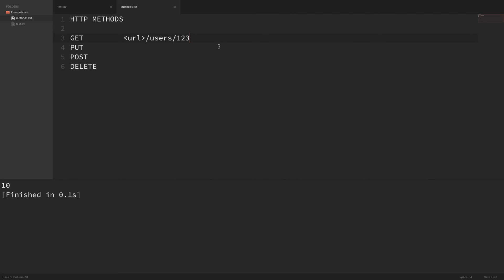The method that's not considered idempotent is POST. POST is used for changing data in the background. For example, if you have a website with a voting system and every time you go to a certain URL it casts a vote, that's not idempotent — because every time you go to it, you're getting a different result. It's either going to vote up or down based on the URL. So every time you get back a different result, and by definition post is not idempotent.